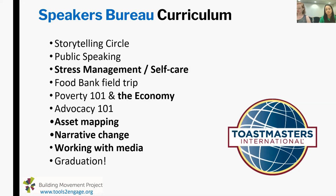We've always done a Poverty 101 workshop but added more about the economy. We do advocacy training. And we've added — which Lindsay will talk more about — asset mapping, narrative change, and working with media. All these sessions culminate with a big graduation. We just had our third graduation last night, where graduates give their speeches for the first time in front of friends and family. It's just such a great event.